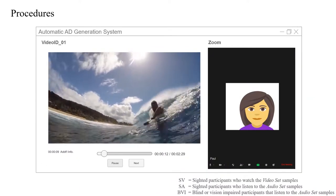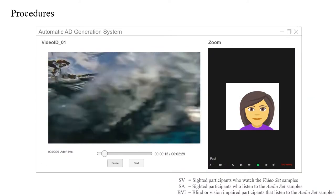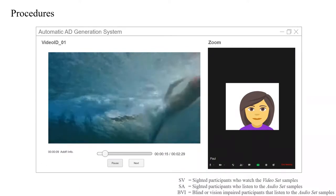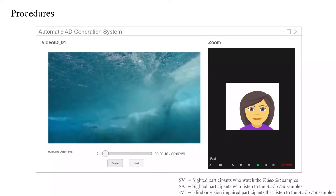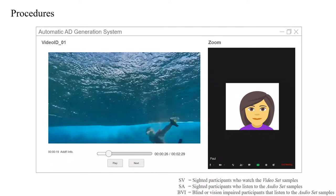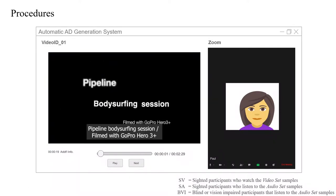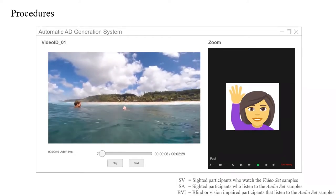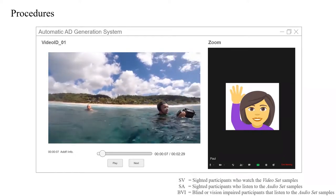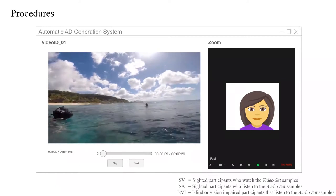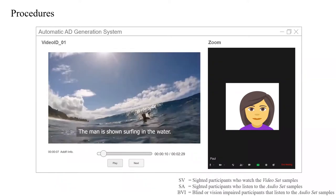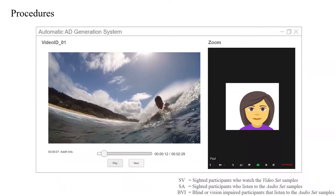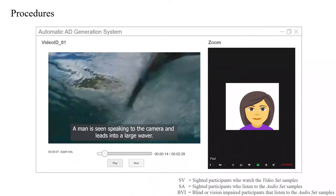In the second pass, we asked participants to watch or listen to the same data plus our automatically generated audio descriptions. Just like in the first pass, they raised their hand for additional information that our description did not capture. Moreover, we also asked them to raise their hand if the generated description was confusing, redundant, or had grammar errors.